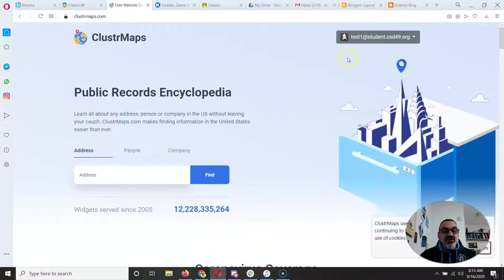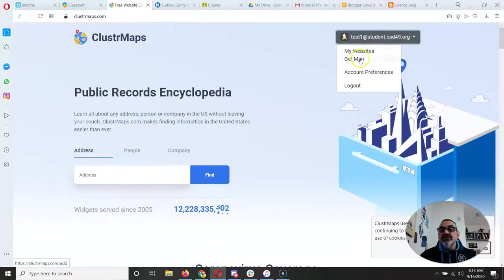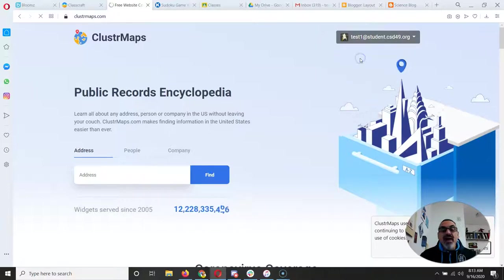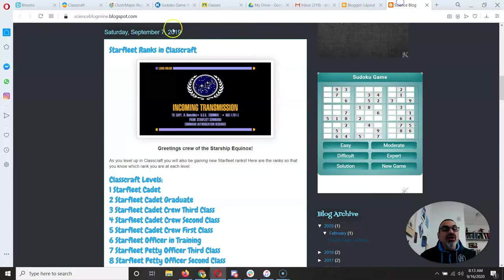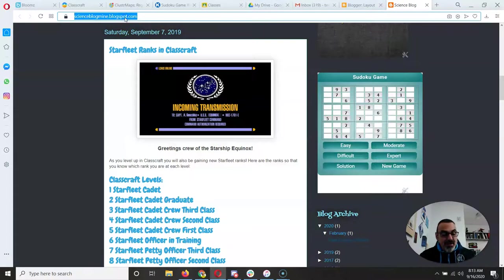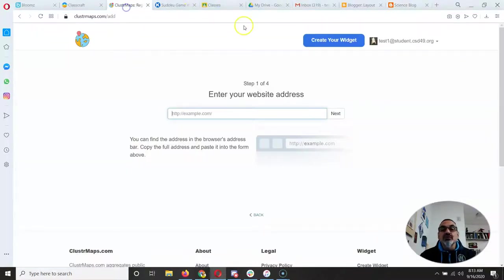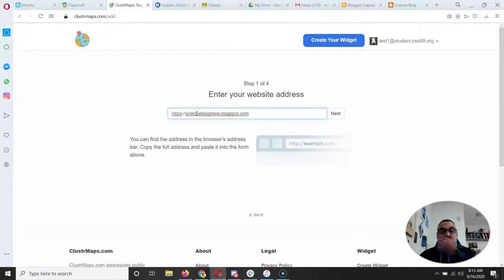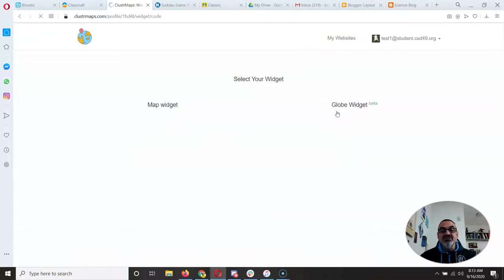So now I've got that made and I need to get a map. I need to put in my website address. I'm going to go to my blog, copy that, go back to cluster maps, paste that in there and just follow the instructions.